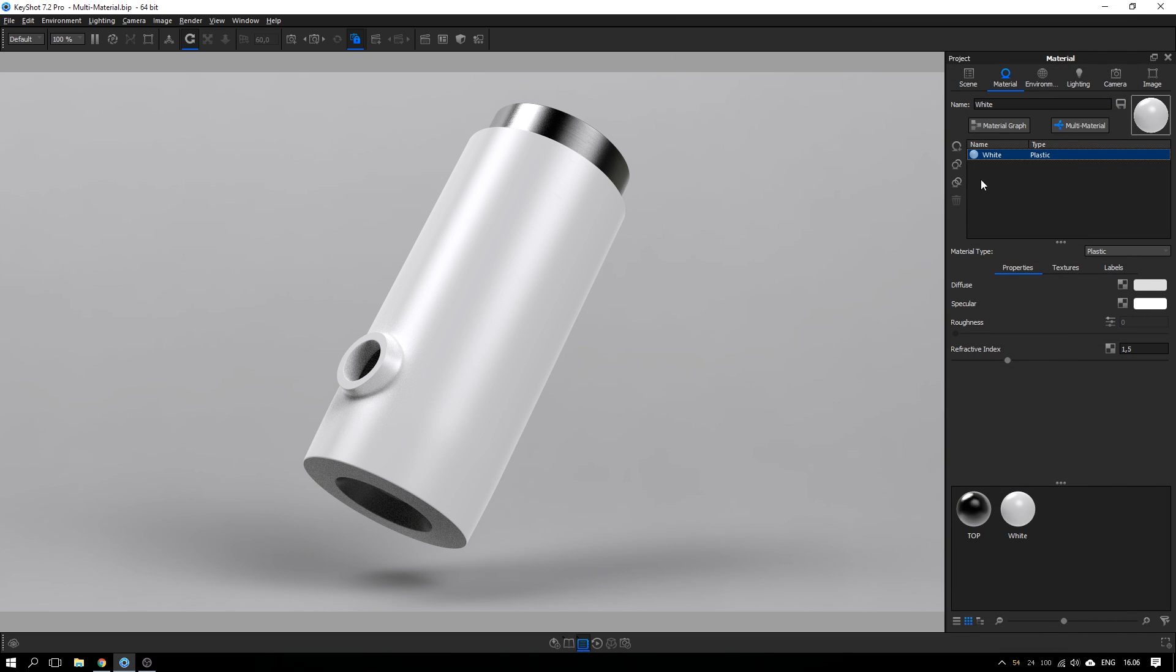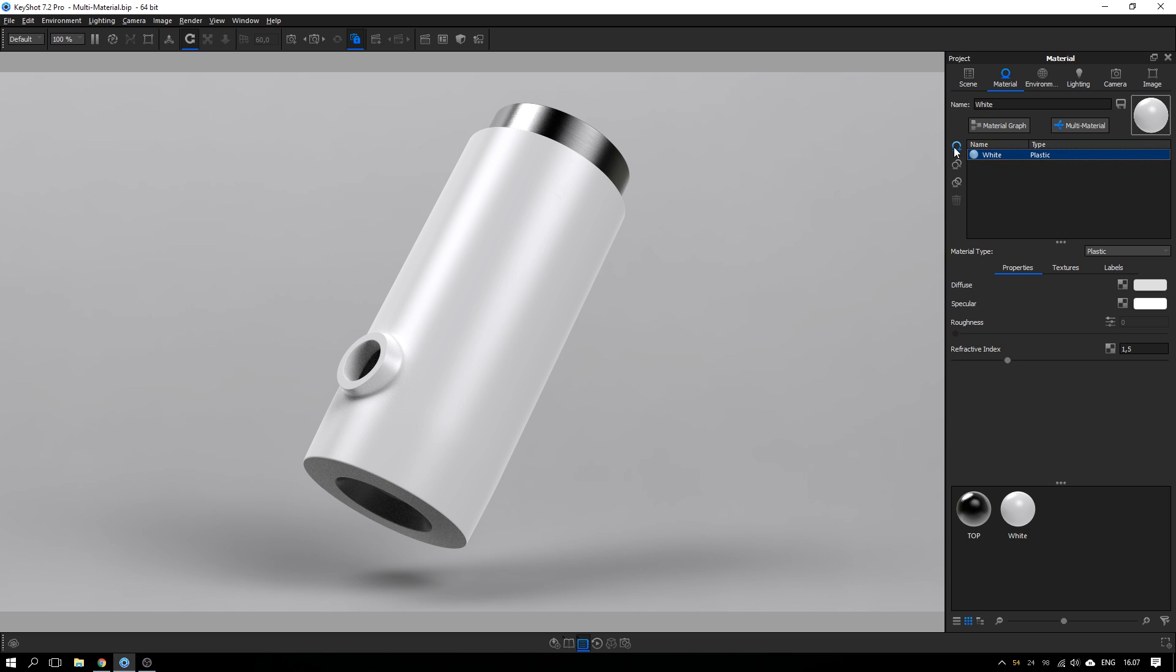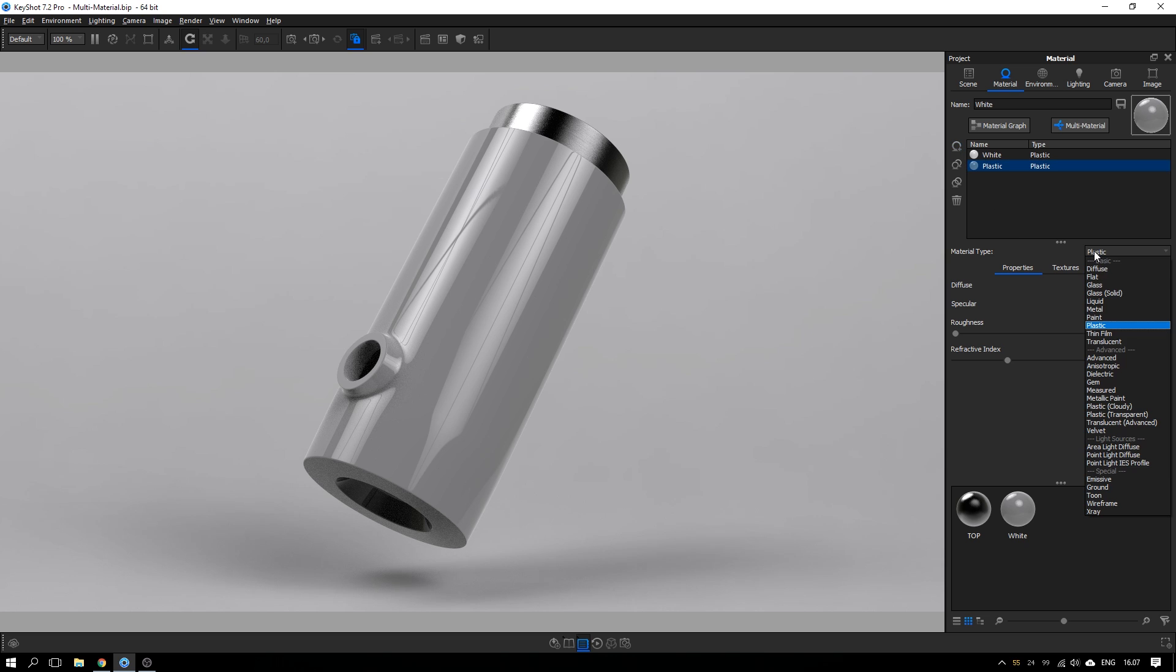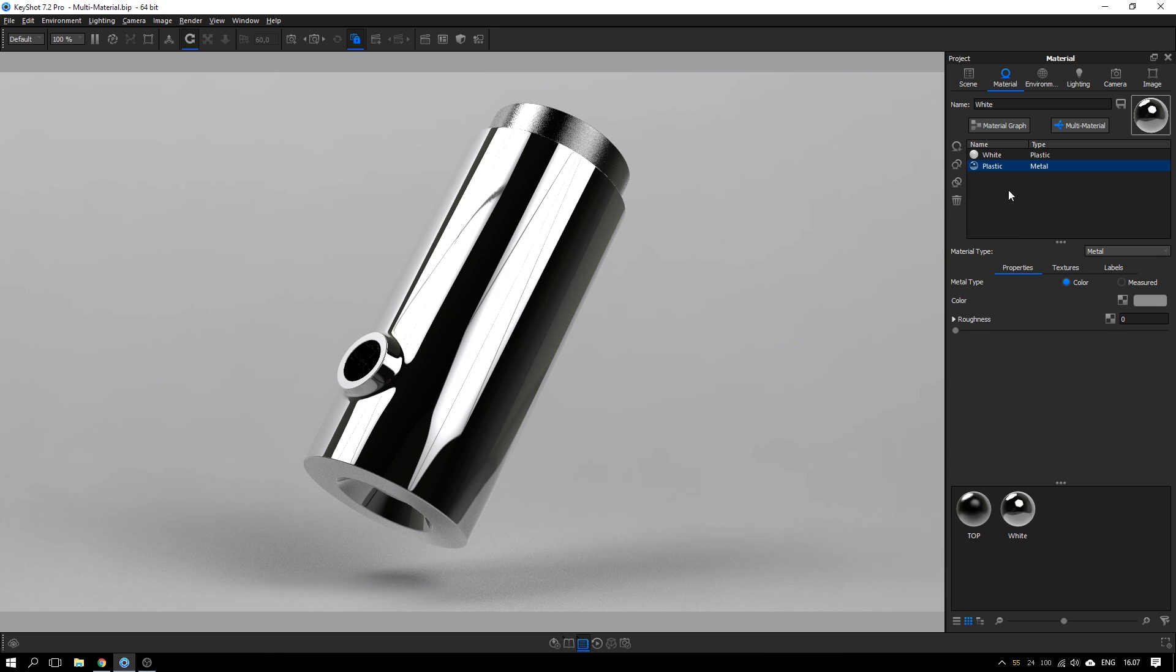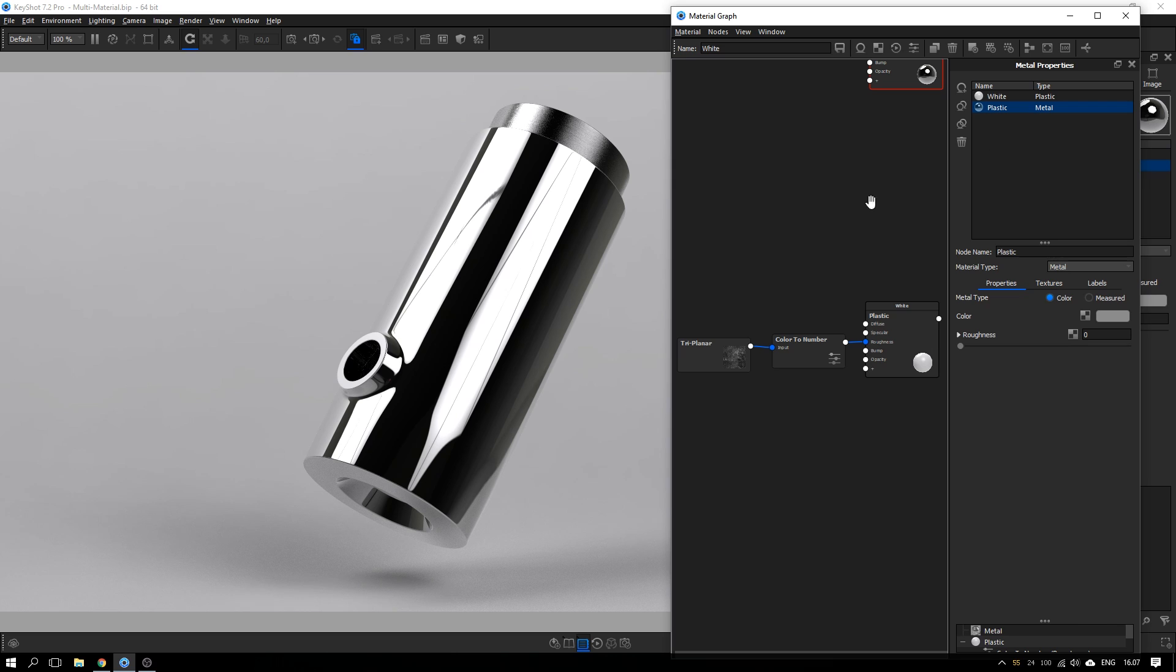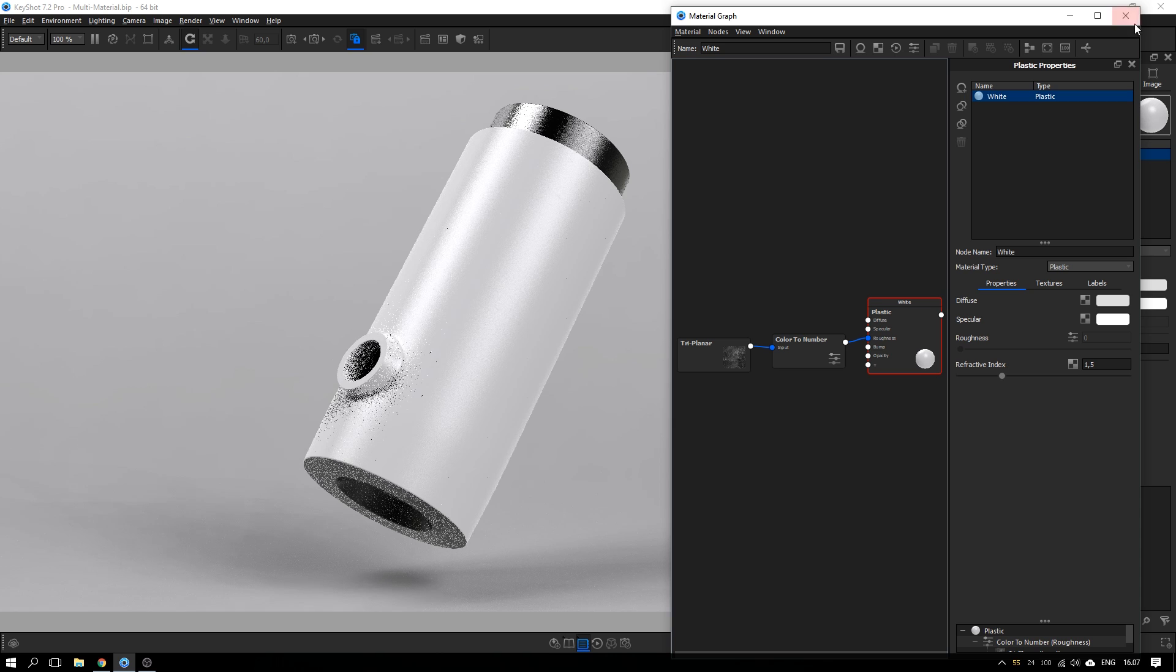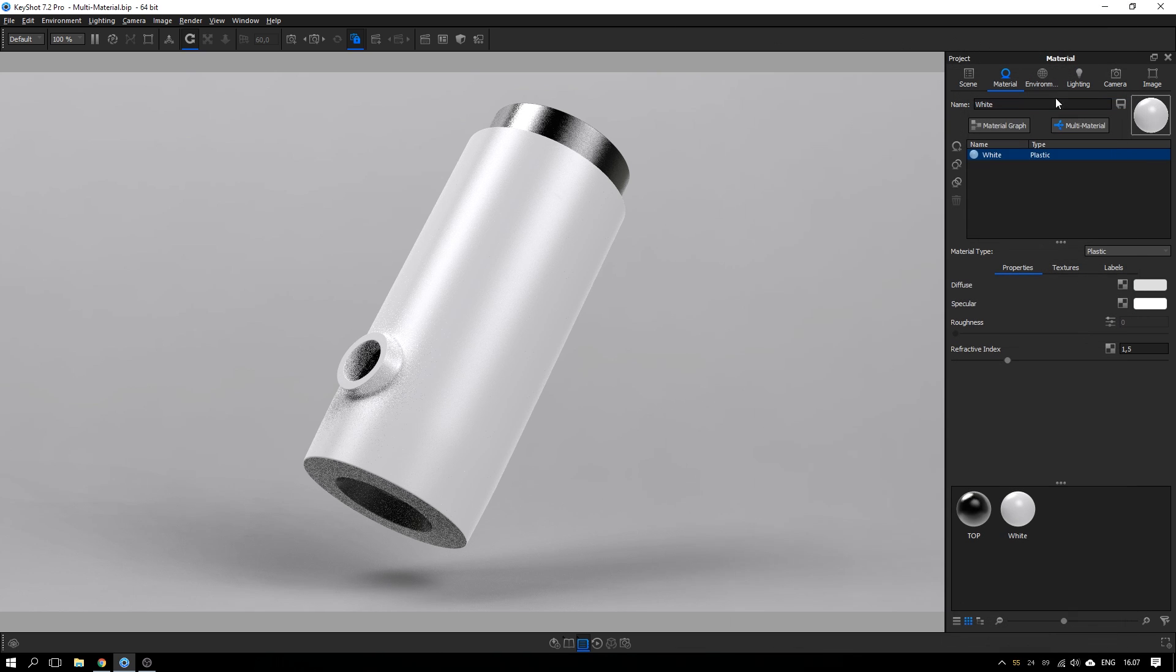So when you have enabled the multi-material, there are three ways you can add new instances to this part. The first one is this one, which creates a totally new material. You can change the type and everything. And if we look in the material graph, we can see that it's not linked in any way to our original material.